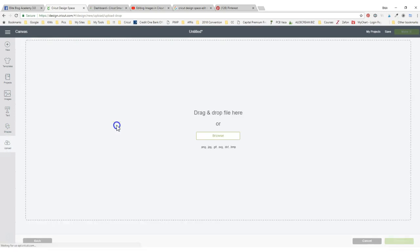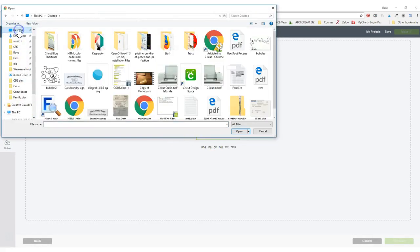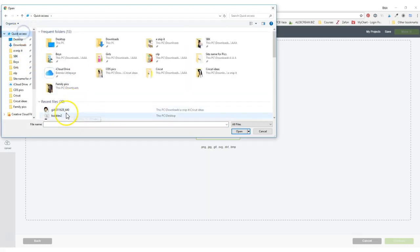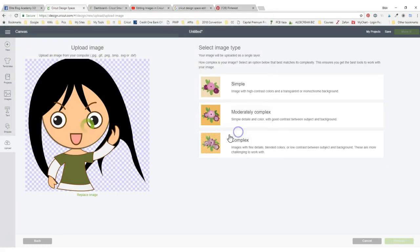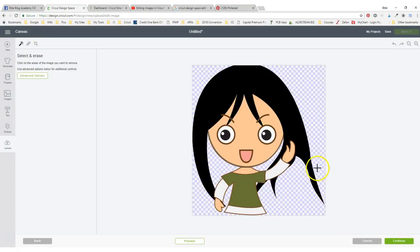So I'm going to show you again how I have to upload her one more time. Actually, let's go to the quick access. Complex.